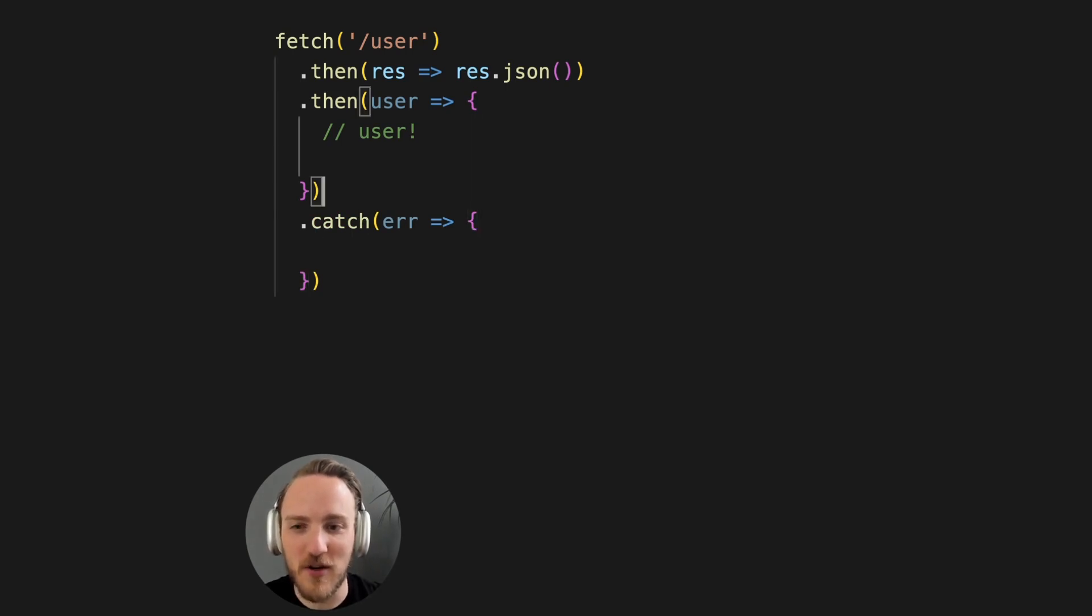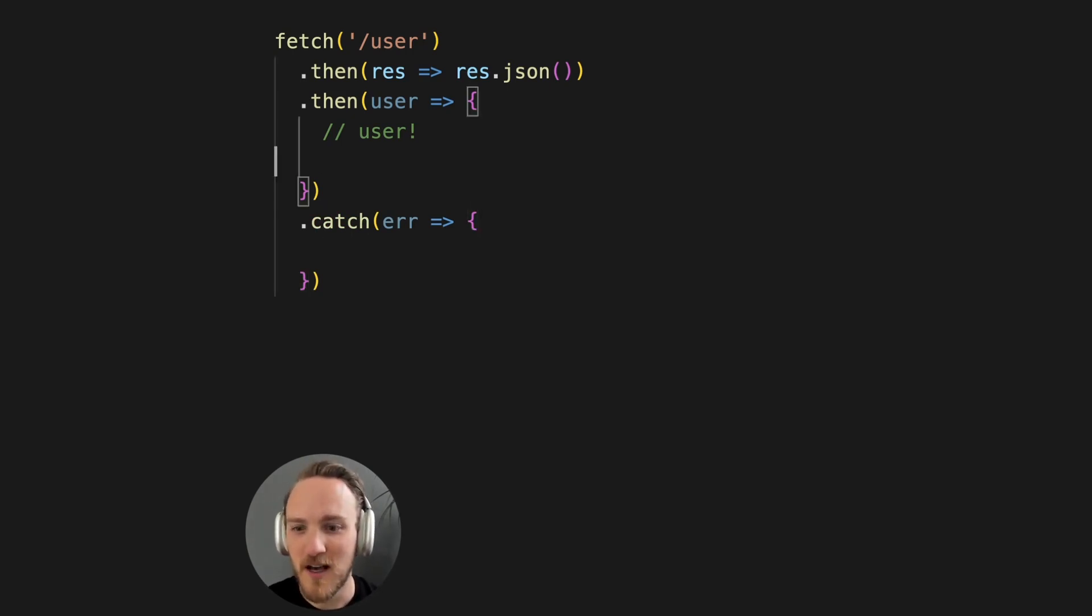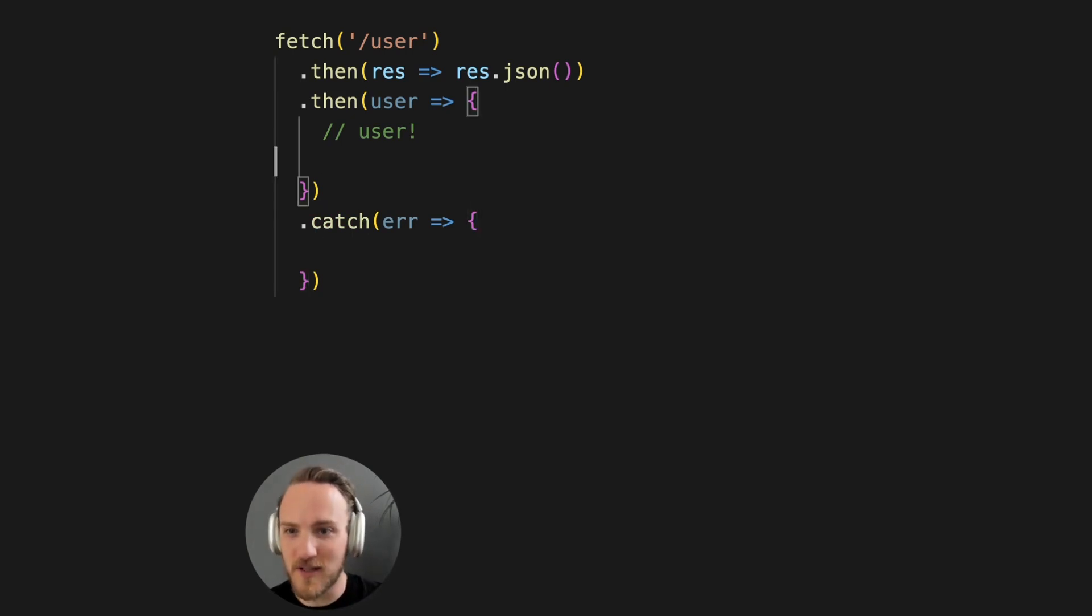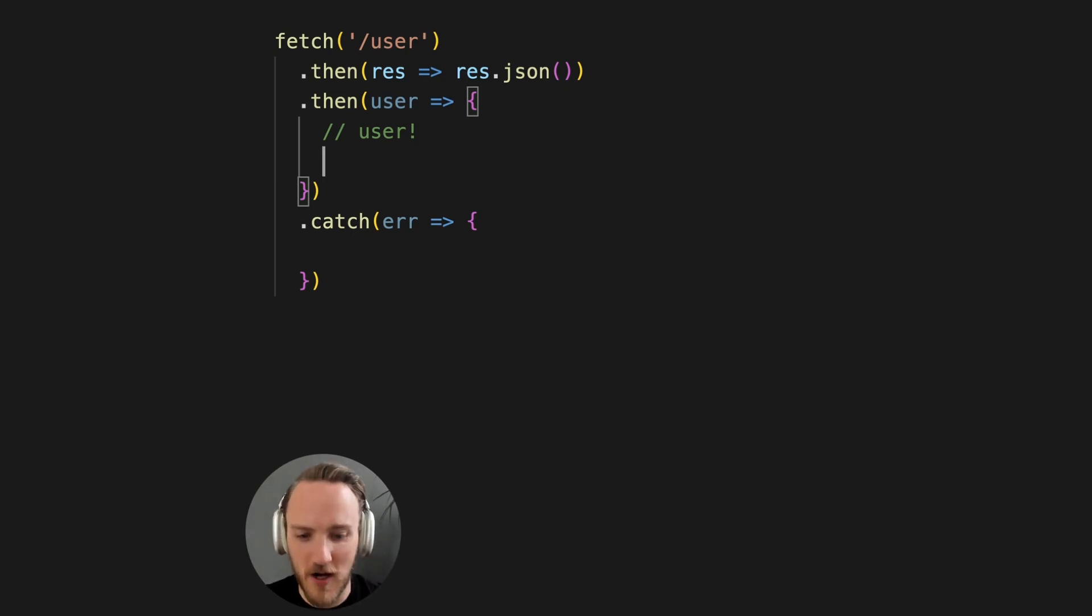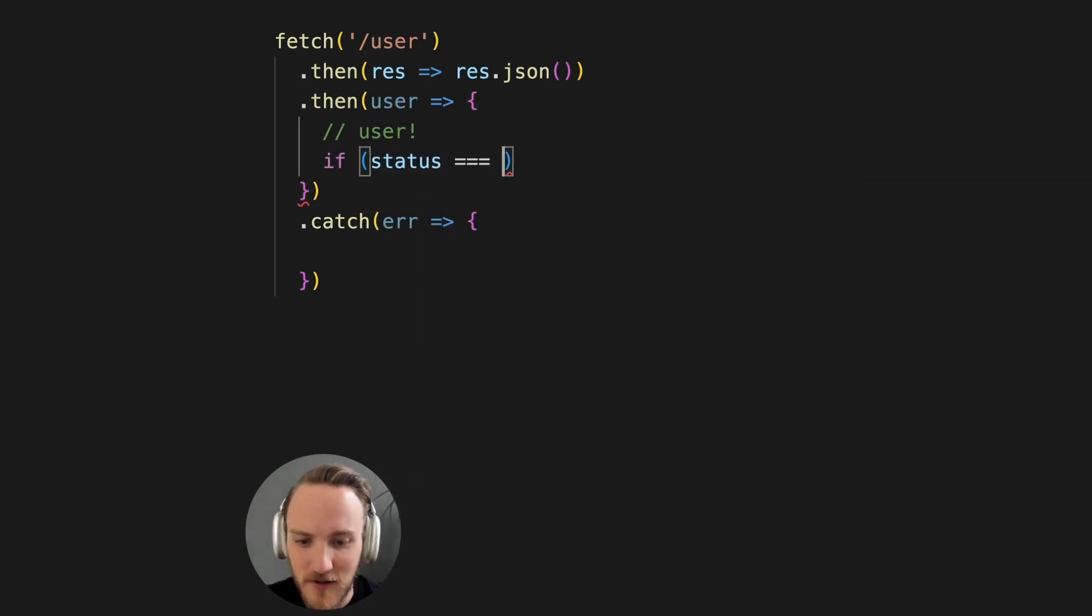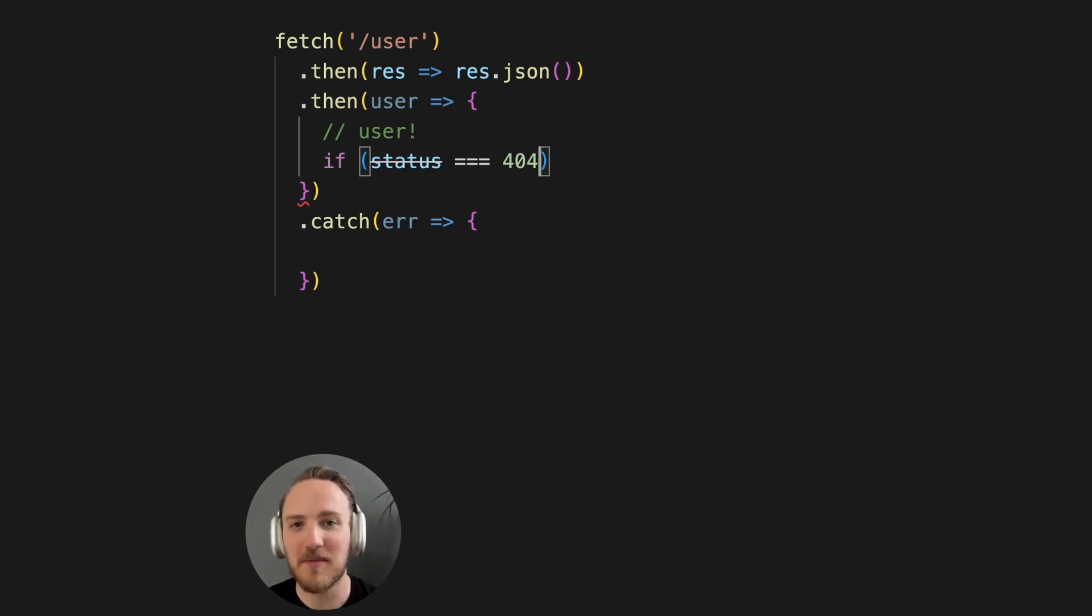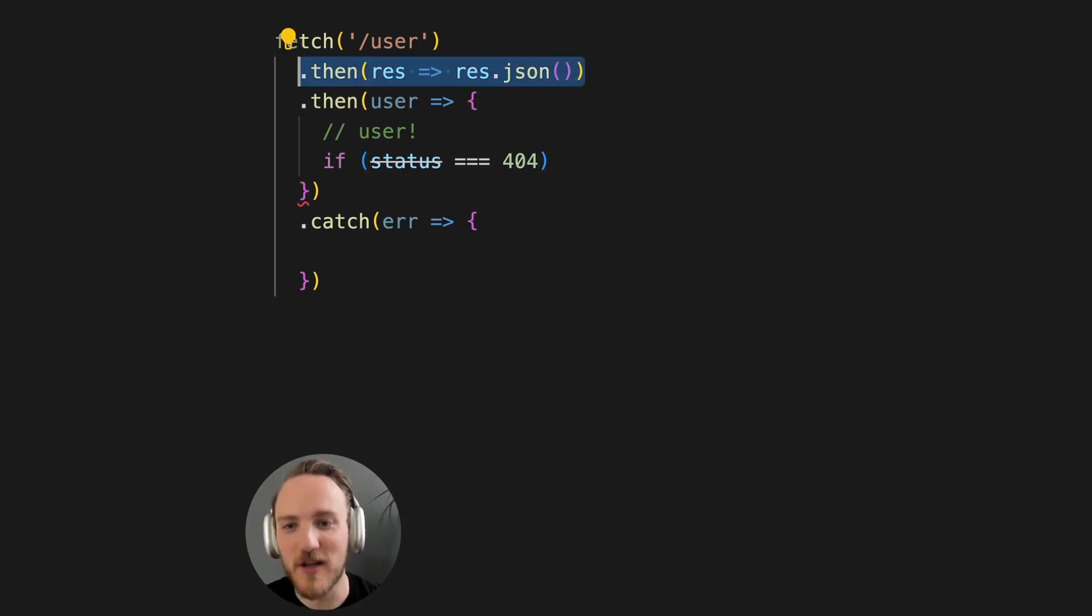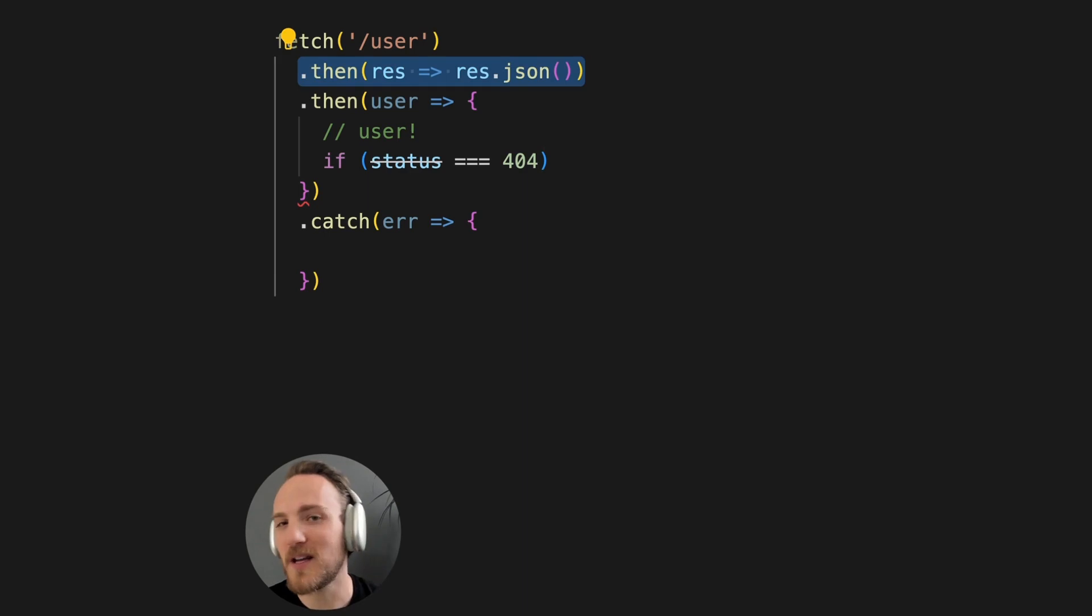So you're maybe assuming you're getting a 200 and a user object, but you're actually getting all kinds of errors here instead. You could say, oh, I'll just check. I just need a reference to the status, and I'll just see if status. But you've actually already wiped that out, because up here is where you get the status, but that's now gone because you're only returning the JSON.